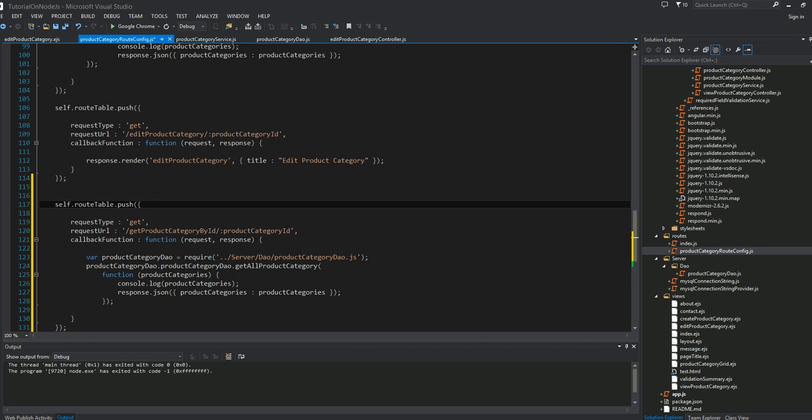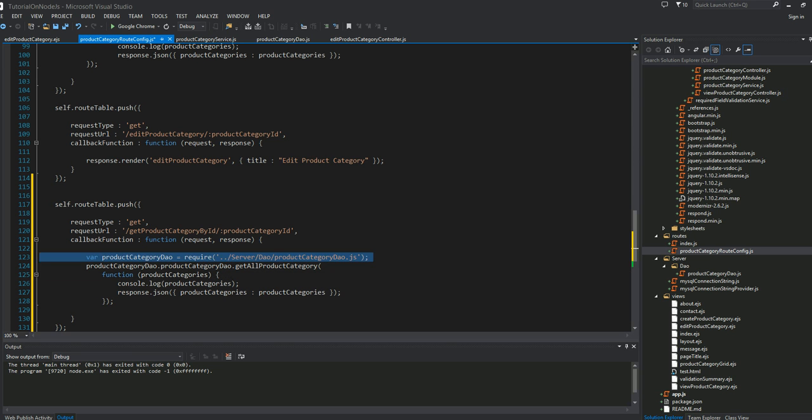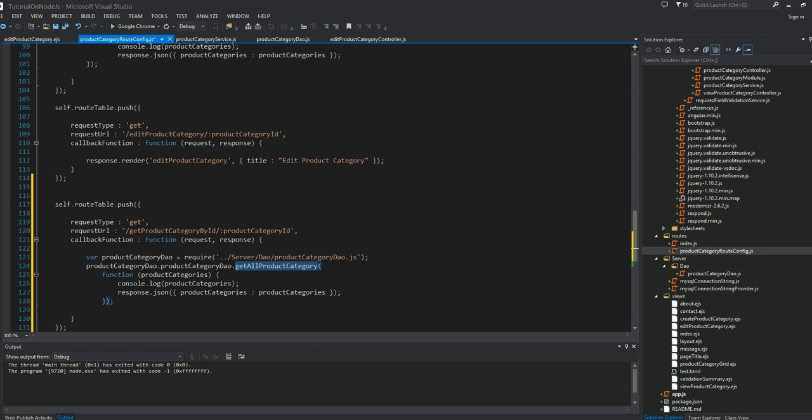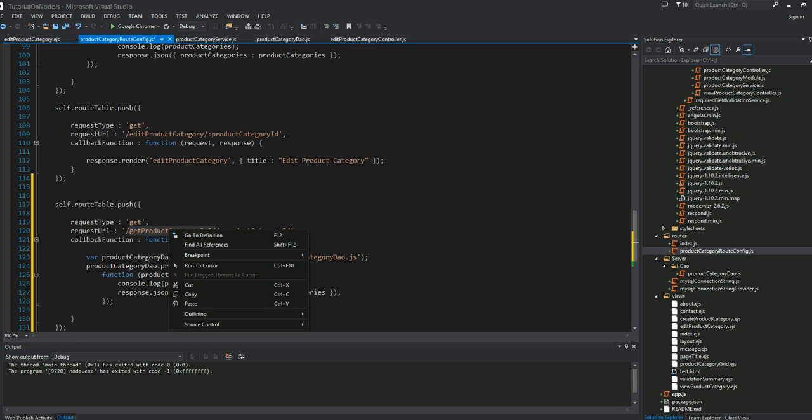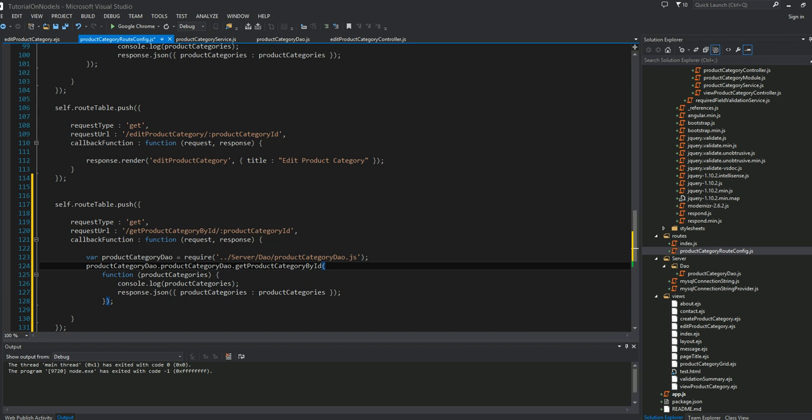Now I need to require my DAO object. That's what I'm doing in line number 123. After that, into this object I need to define a method. I'm going to write a similar kind of method here.